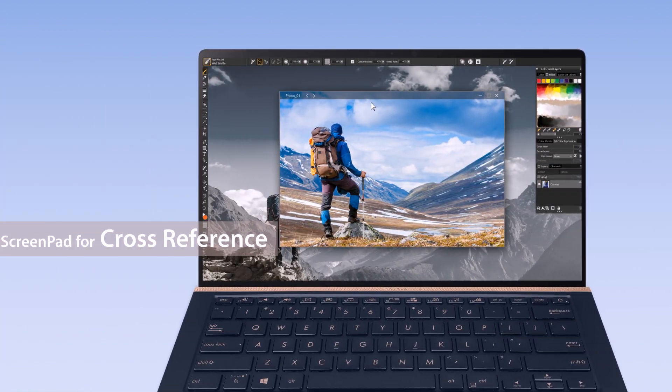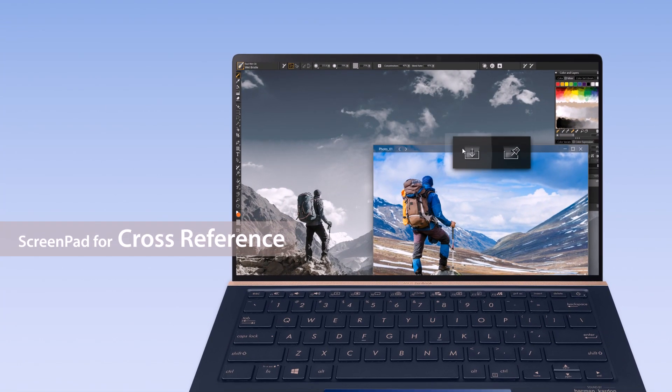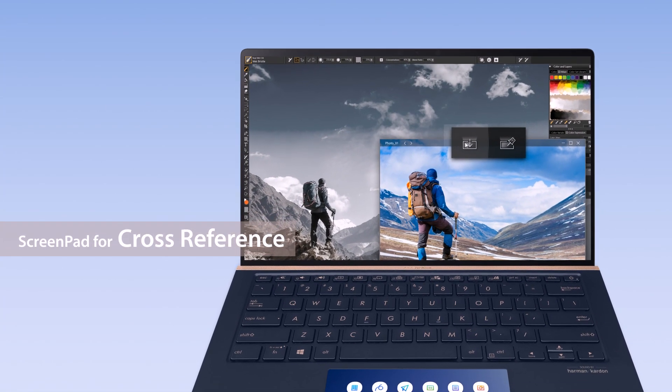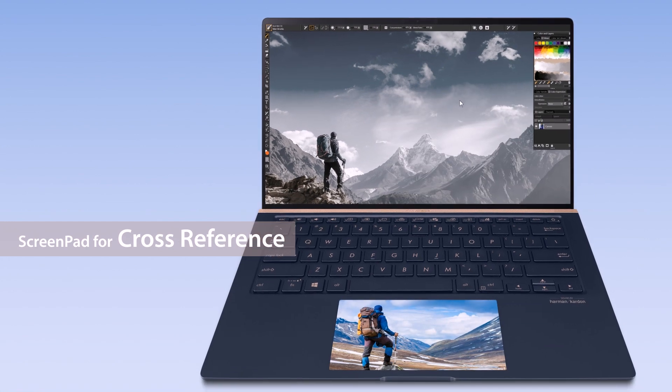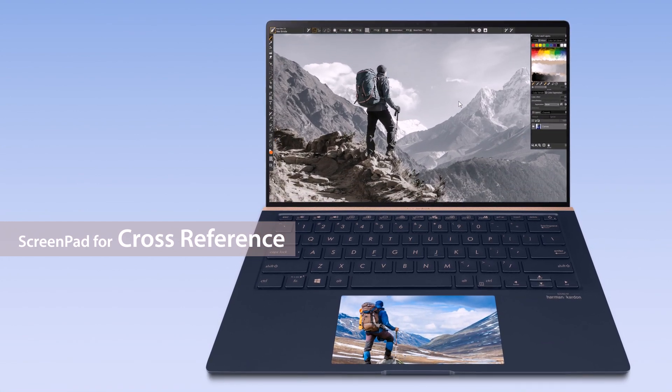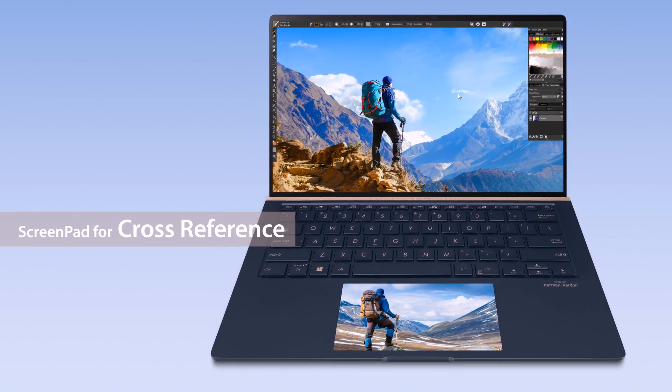You can also pull photos or documents down to ScreenPad for cross-referencing when you're creating content on the main screen.